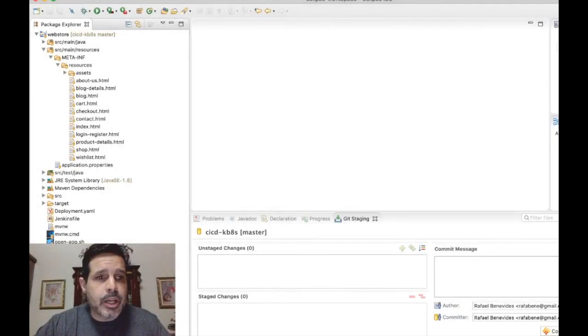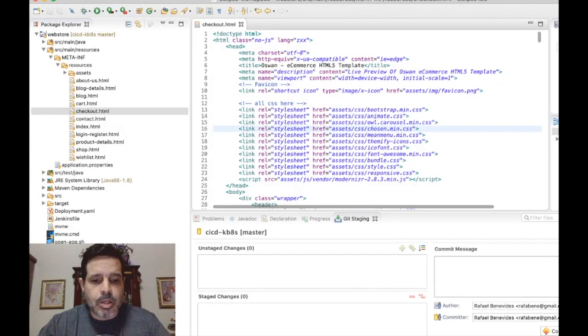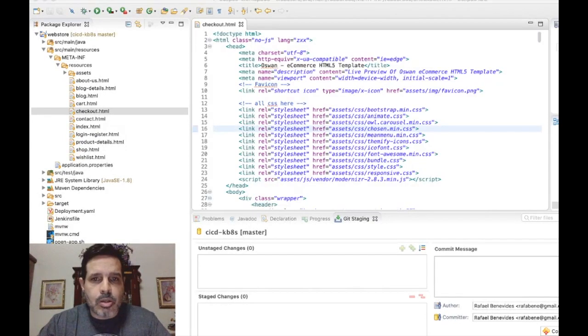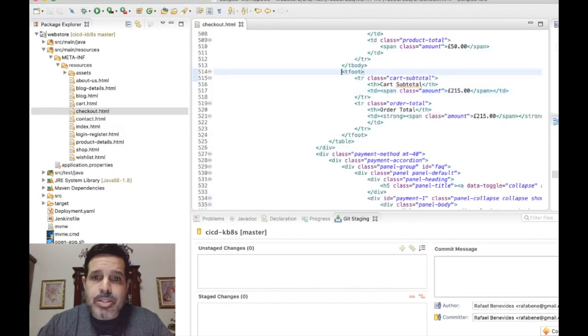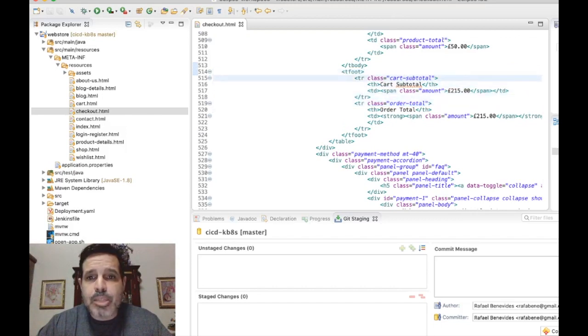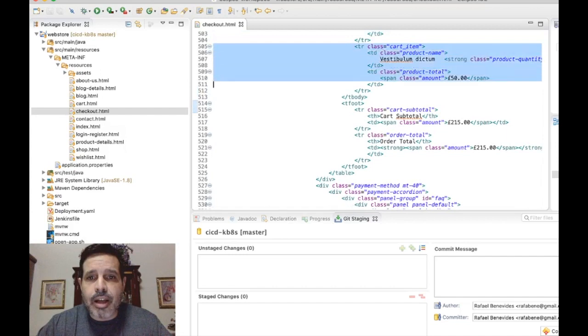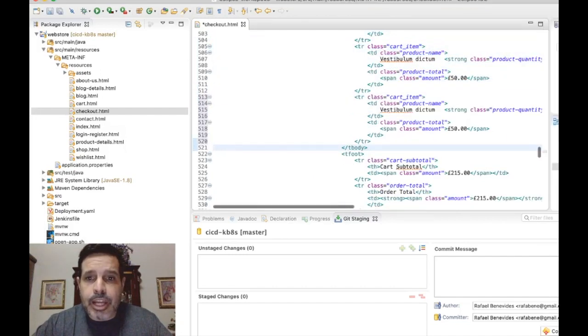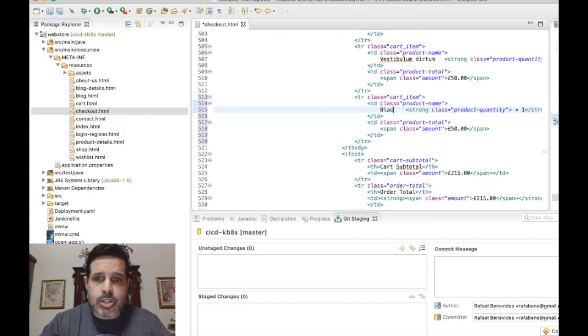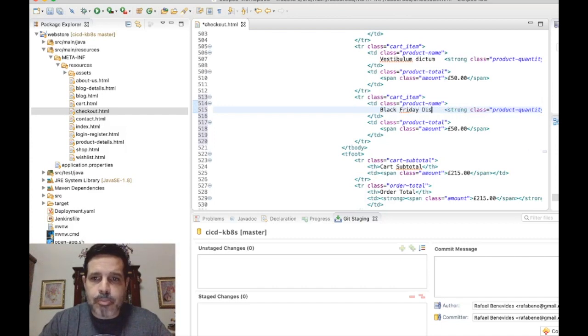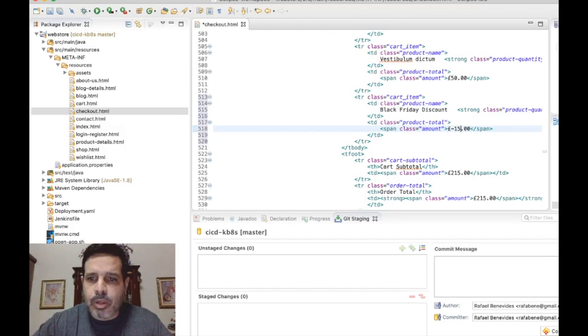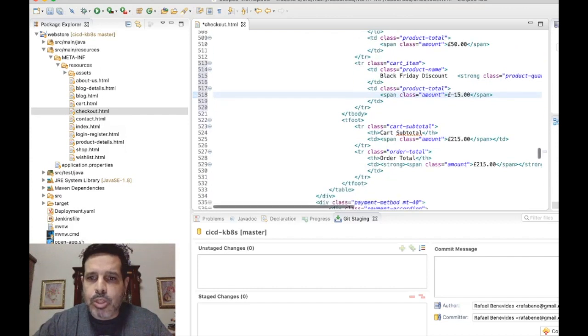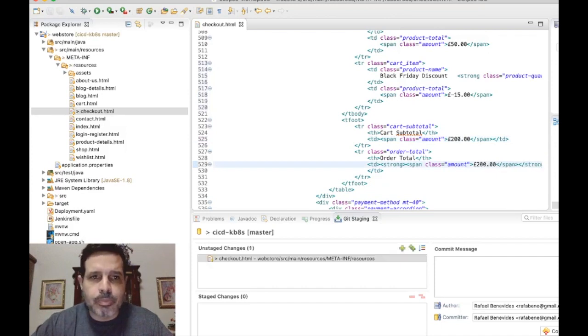So let's open Eclipse here and start modifying our application. By the way, this is of course just HTML, but let's pretend that this is a cloud native application. I'm using just the HTML here for demo purposes. So for Black Friday discount, there will be a fixed discount of £15, which of course will reduce the shopping cart to £200.